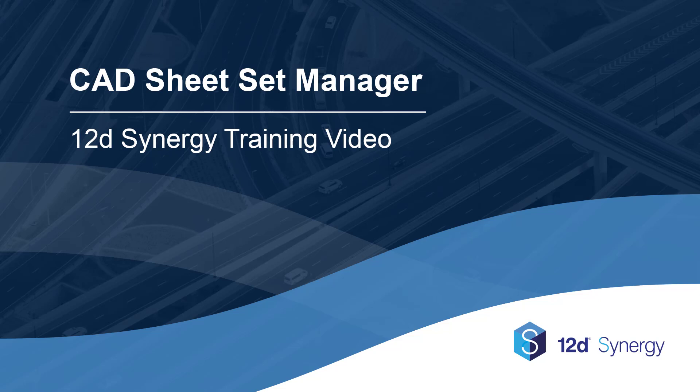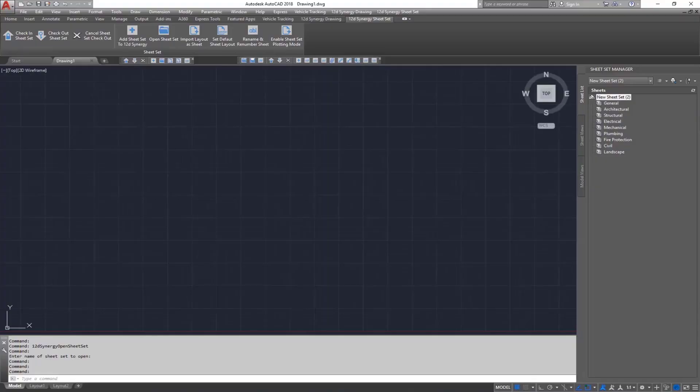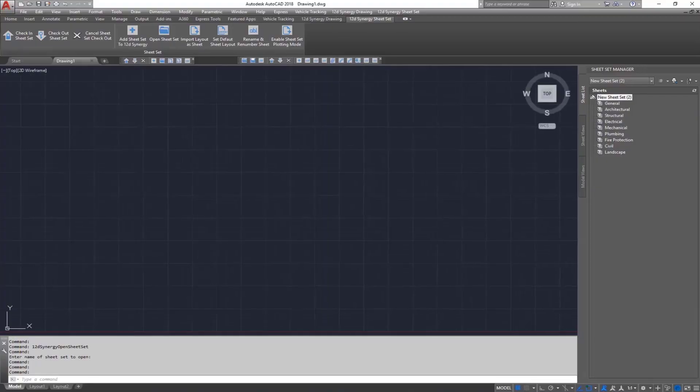For those that don't already know me, my name is Tim Brooks, and I'll be demonstrating 12D Synergy's Sheet Set Manager plugin for AutoCAD.